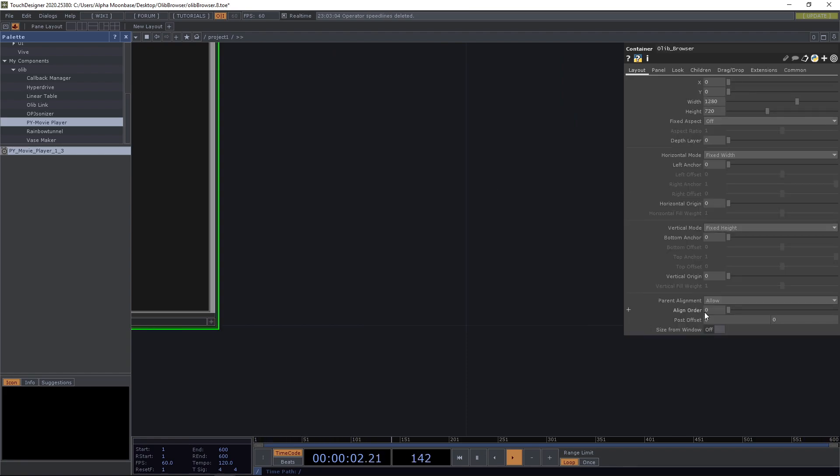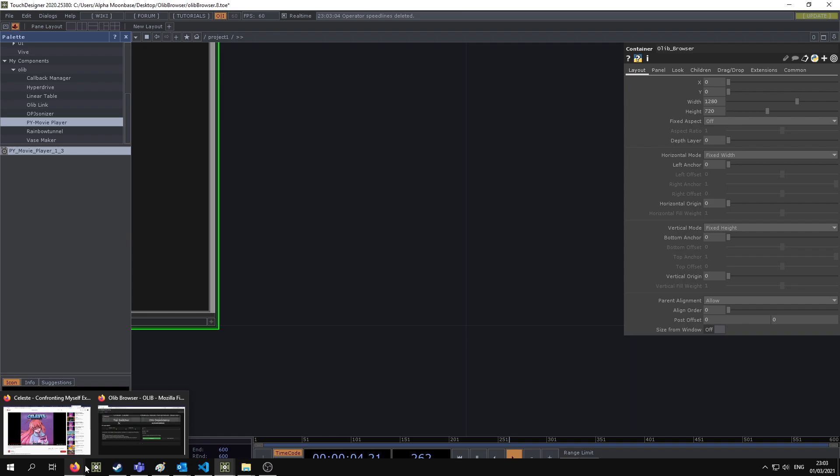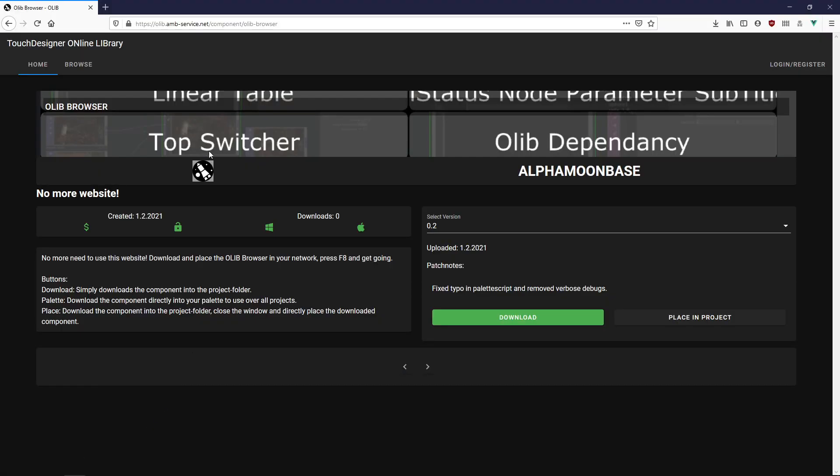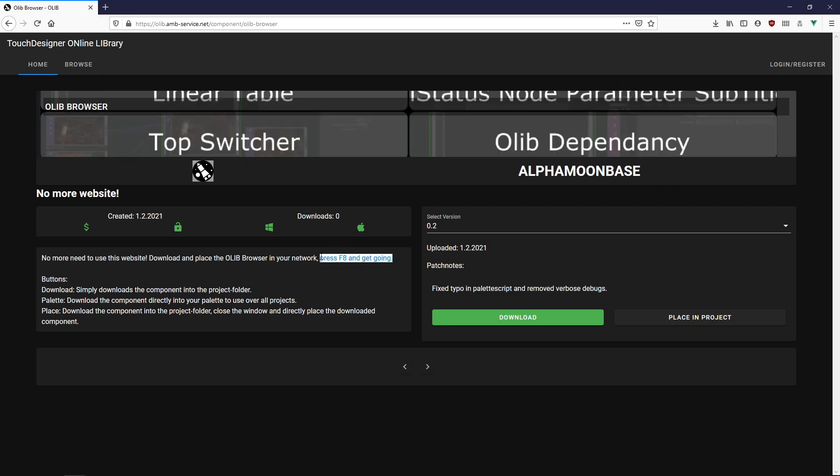So you can download it directly from olip.amb-service.net/components/OLIP-browser and feel free to register because you can also leave comments under components. So yeah, enjoy!